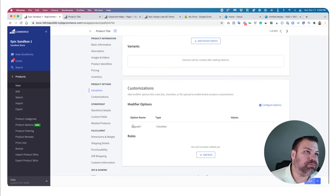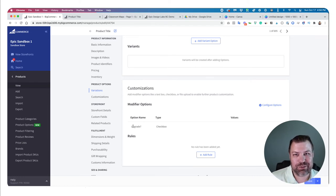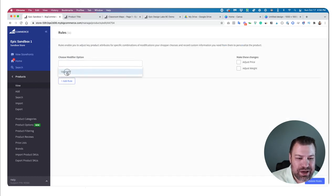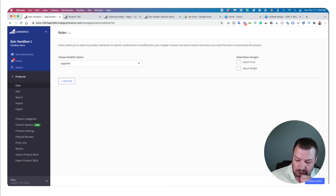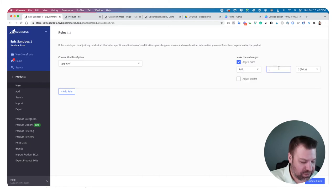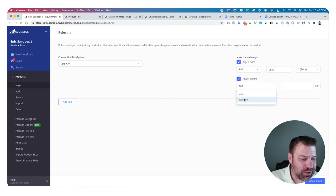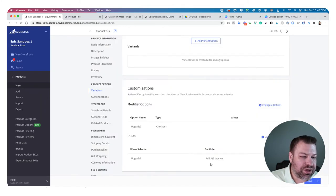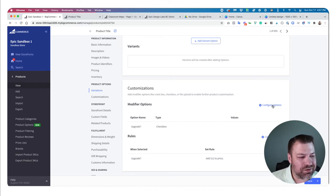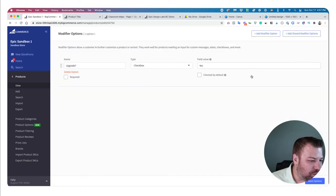You can come back in and add a rule: if somebody chooses to upgrade, then add $12 to the price, or adjust the weight. So you can get all kinds of creative with combinations of variations and modifiers — there's all kinds of stuff you can do.